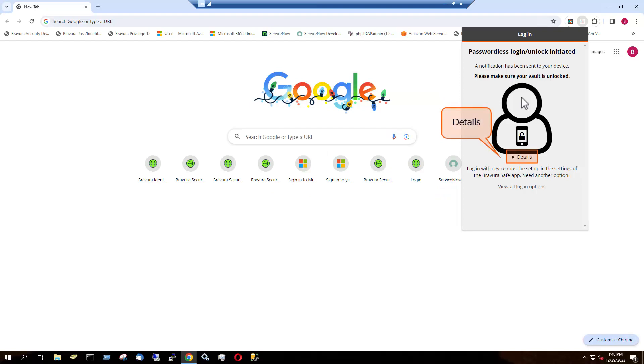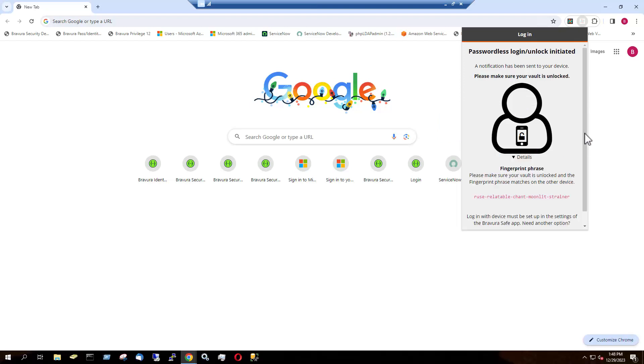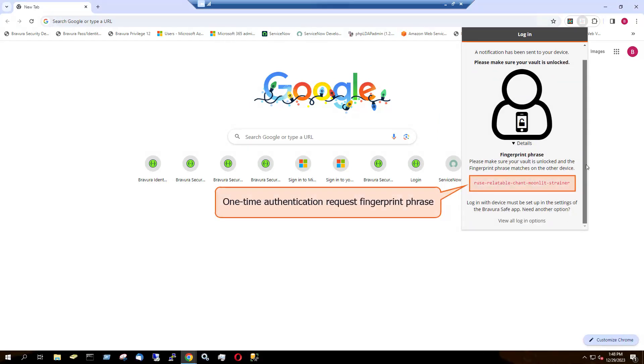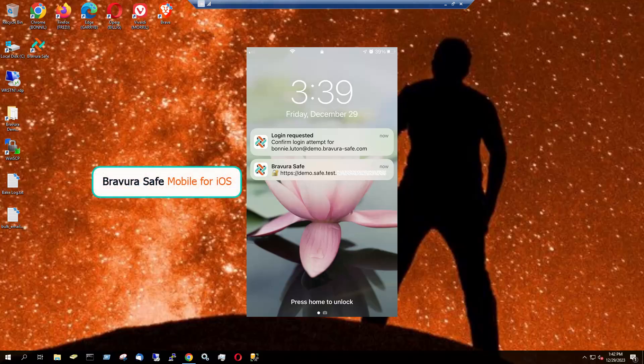Click to expand Details to view a one-time fingerprint phrase for the request. This is an additional security measure. Note that this fingerprint phrase is unique to this login request and differs from your BravuraSafe account fingerprint phrase.